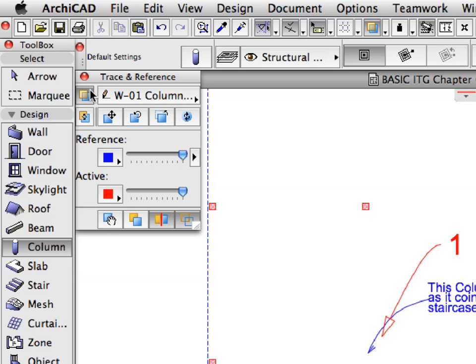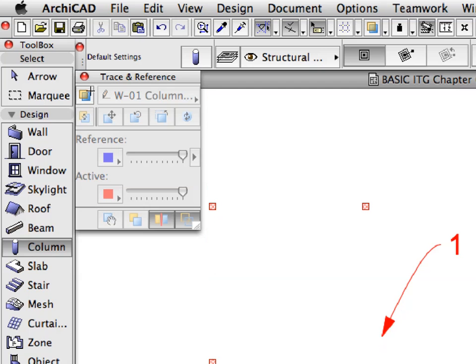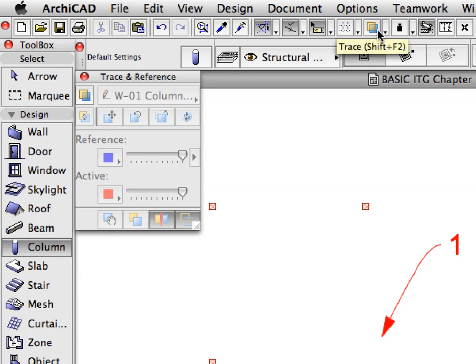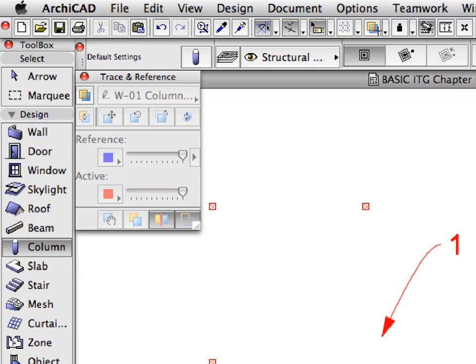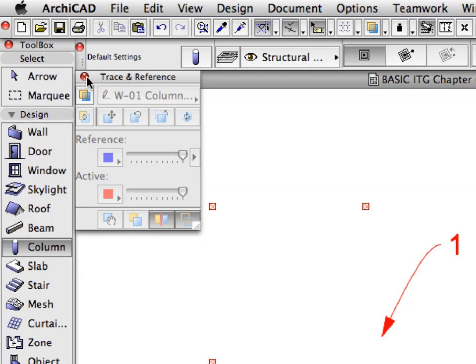Click the Trace On, Off button in the upper left corner of the Trace and Reference palette to turn off the display of the reference. Notice that the Trace and Reference options can also be controlled from the Trace button and its drop-down list on the standard toolbar. Close the Trace and Reference palette.